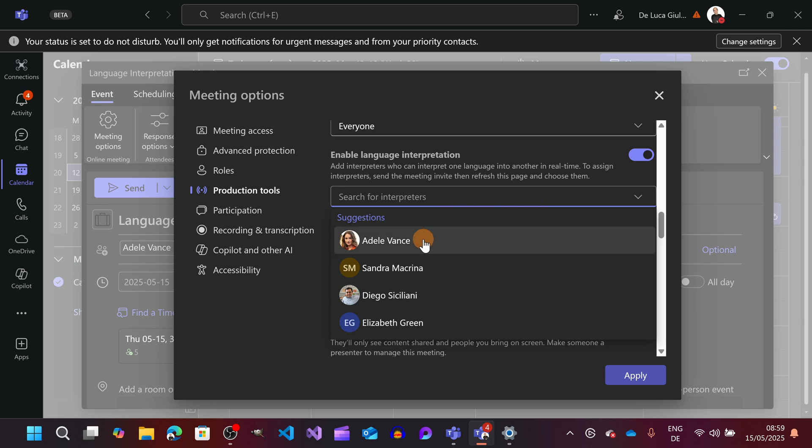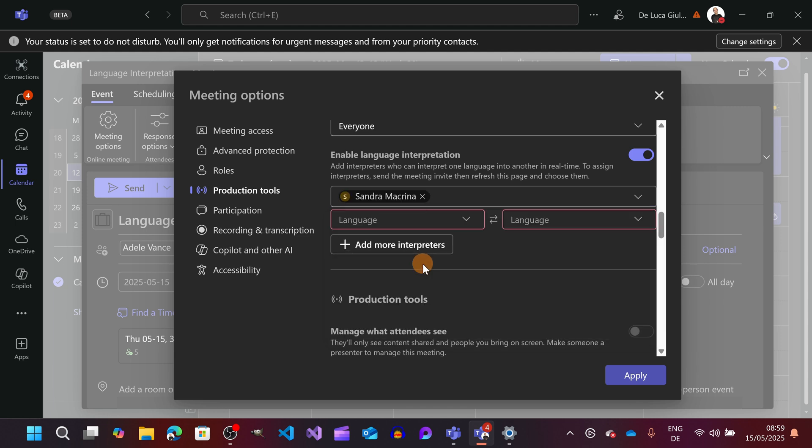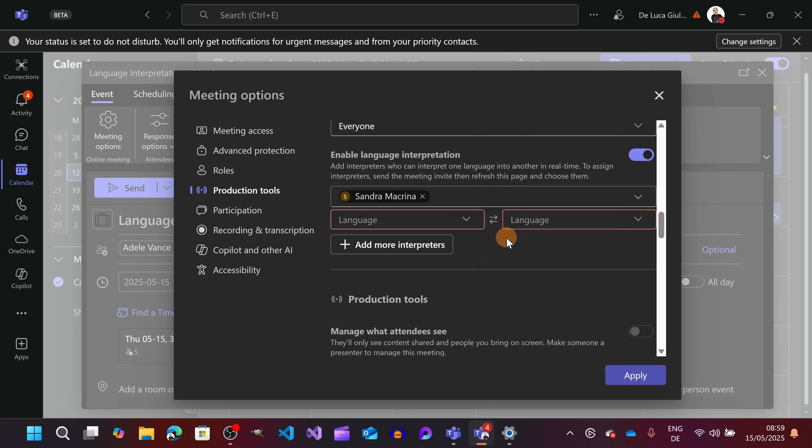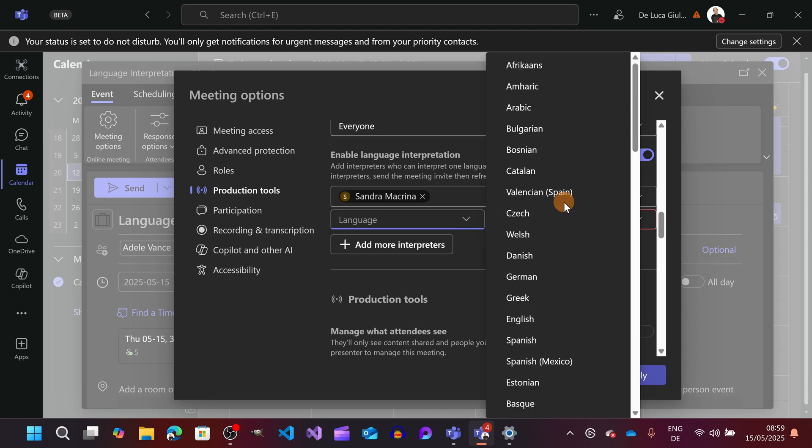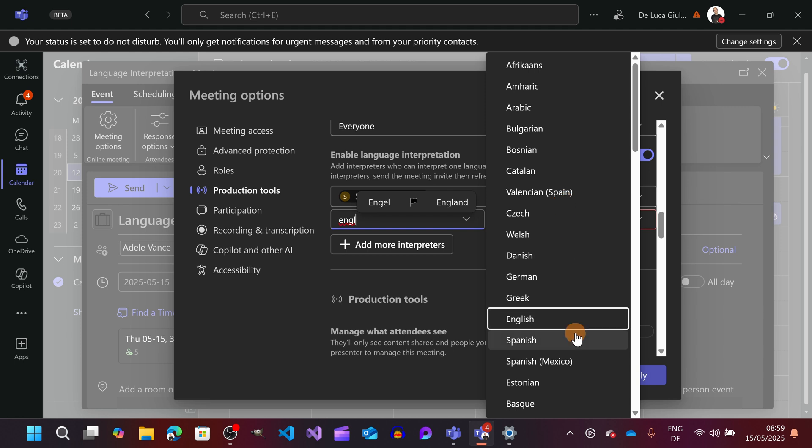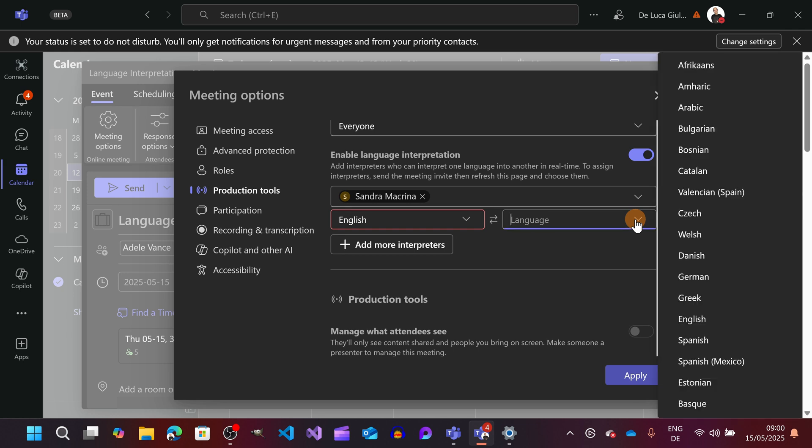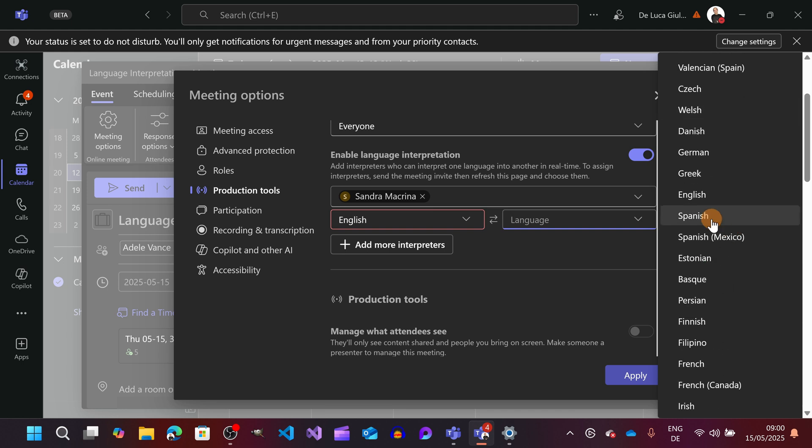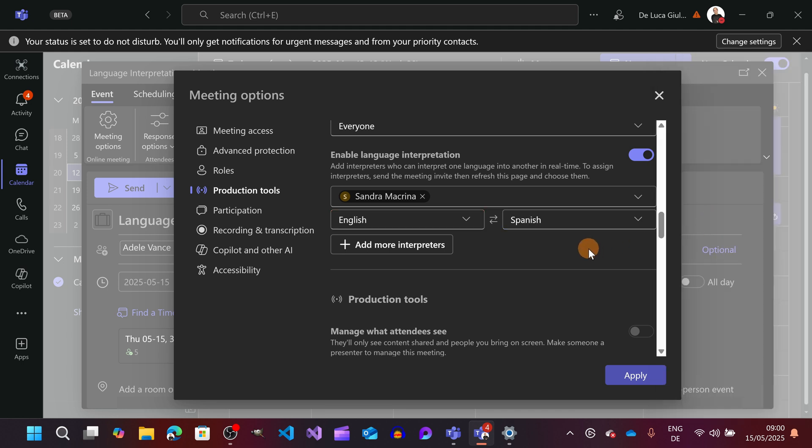It means that I can define the interpreter for this meeting which will be Sandra and then you have two drop downs here. You have to pick the original language or the main language in this case which would be English and then the language which the interpreter will translate and deliver the session to the audience. So in this case Sandra will translate in Spanish starting from the English.